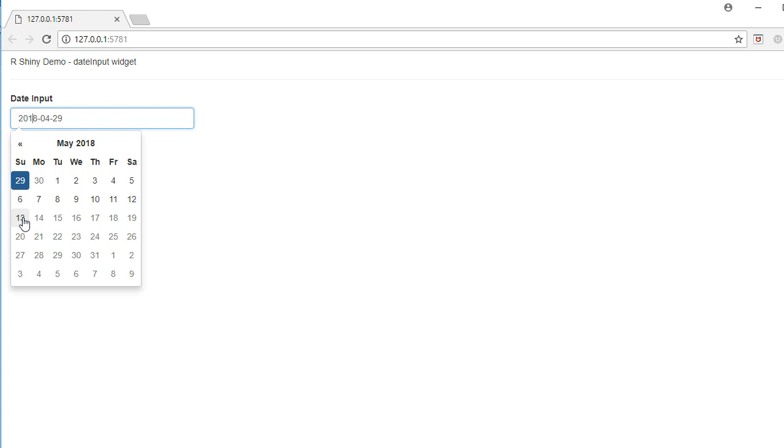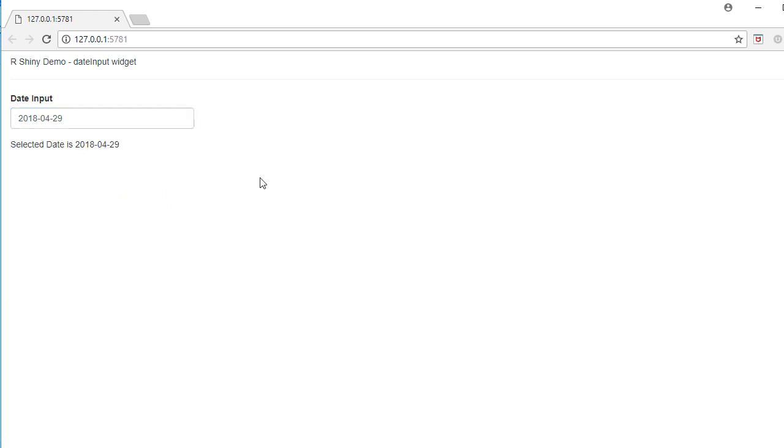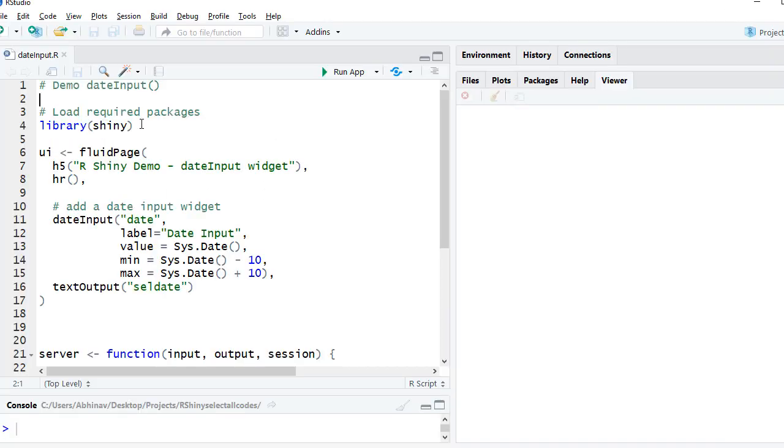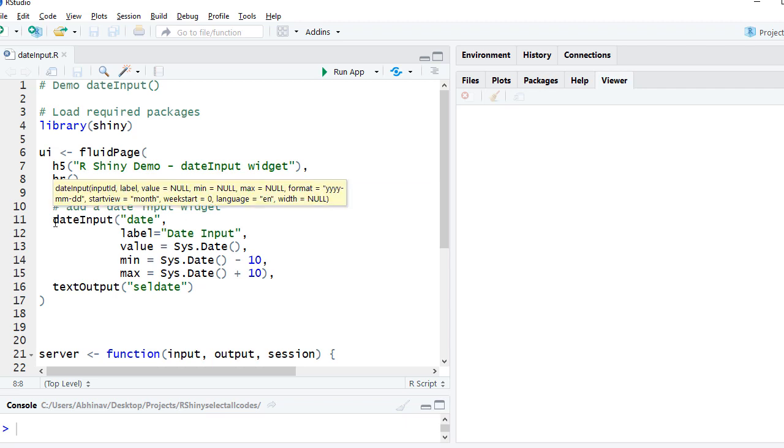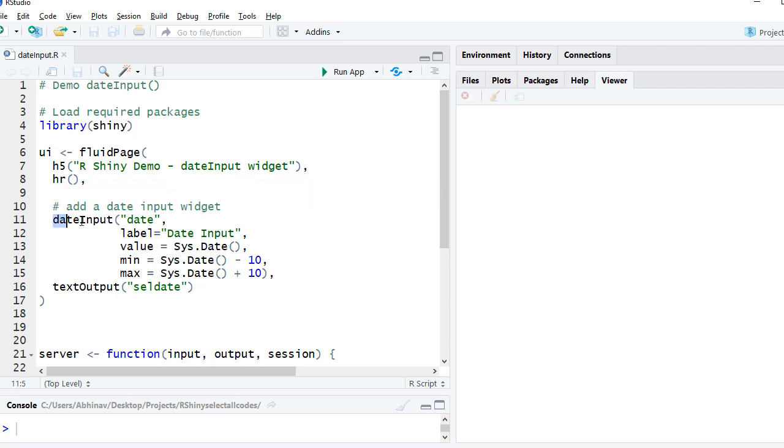Let's go to our studio. We start with loading the required packages. We'll load the shiny package and then I've got the UI component here where we are displaying some text in the form of a heading.